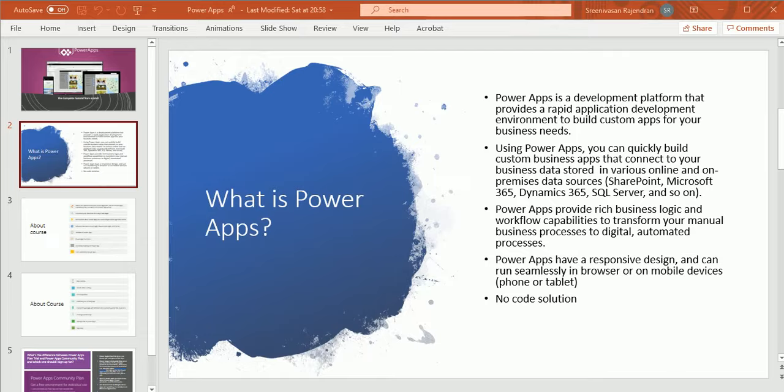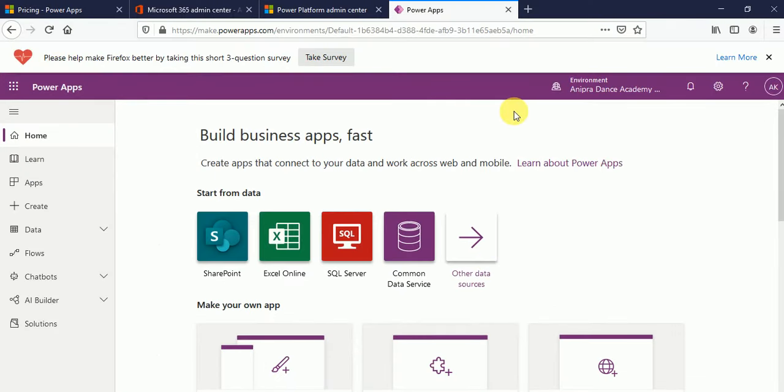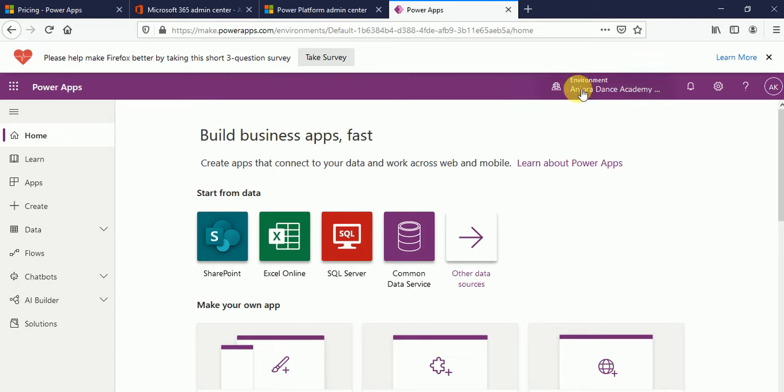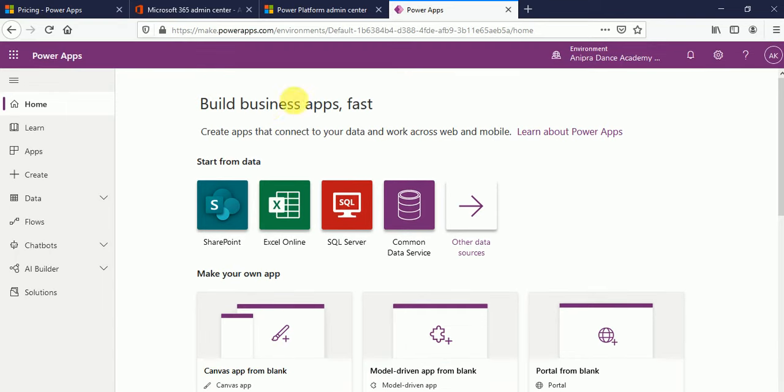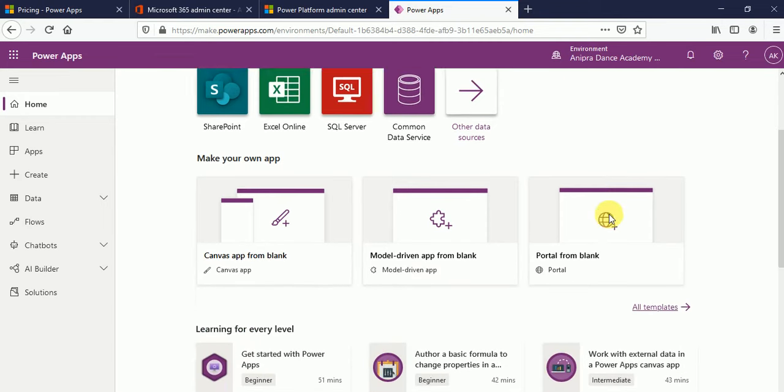So here I have created this account as a trial account for demo purpose, but I will let you know in my next tutorial how we can create free trial account for learning PowerApps and also the difference between community plans and free trial account for 30 days. Here you can see we have make.powerapps.com. Once you type make.powerapps.com, this page will be open.